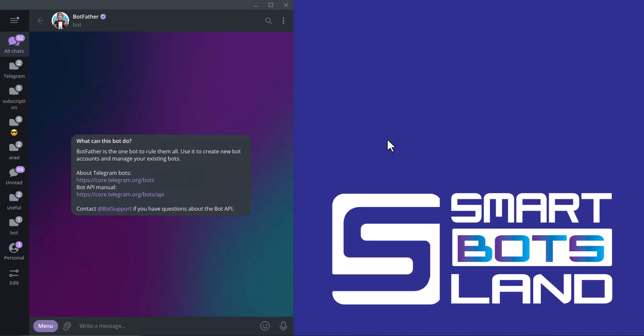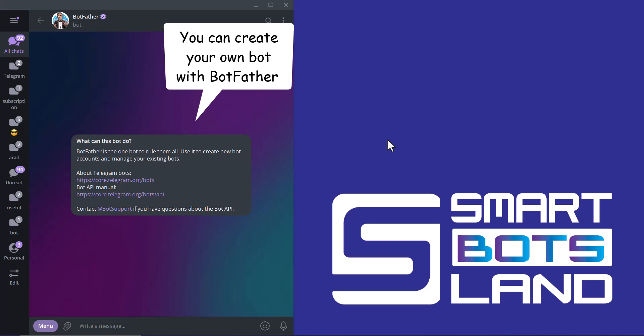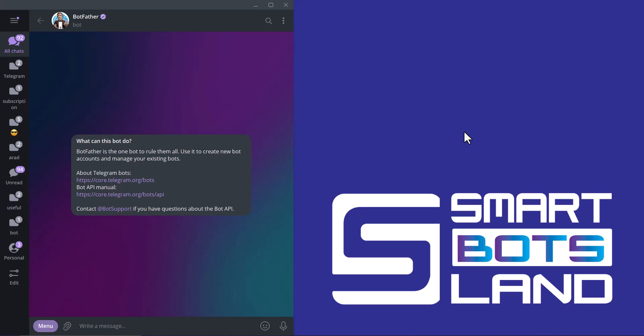Hello Smart Bots Land friends. In this video, I'd like to talk about some parts of Botfather that are widely used according to our customers' opinions. So what is Botfather? It's a general bot maker platform that allows users to create their own chatbots for different messaging platforms, including Telegram and more. Let's get into it.